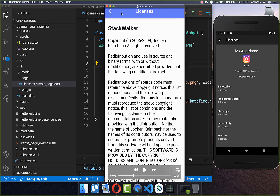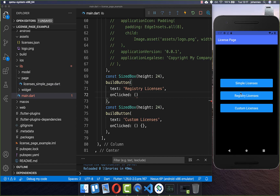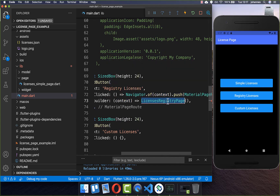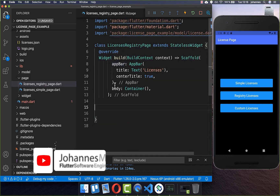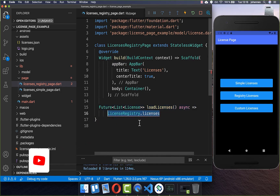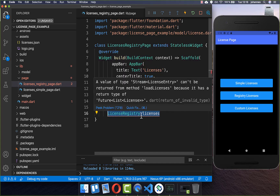Next we want to build our custom page where we also display all of our licenses but with our own custom design. We add the functionality to our next button and push to a new page. Inside this page we create a new method to load all of our licenses, and you can get all your licenses by calling the `LicenseRegistry`.